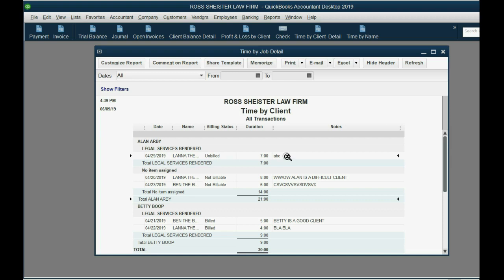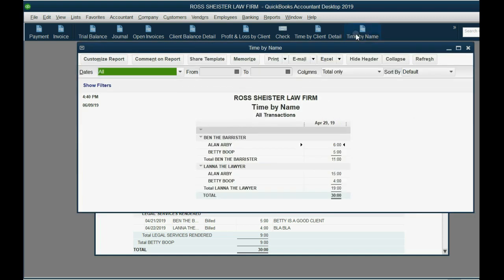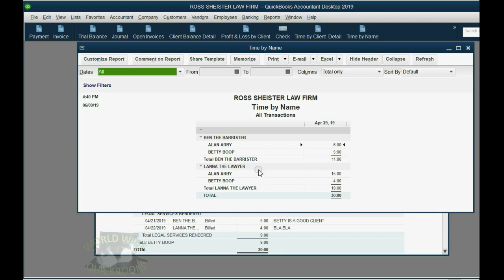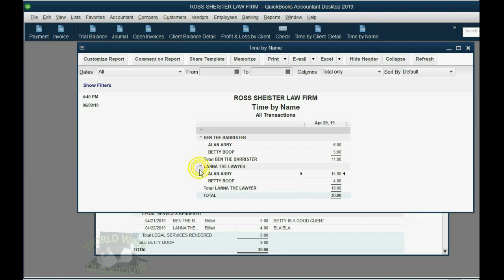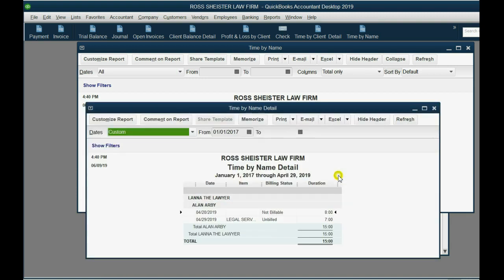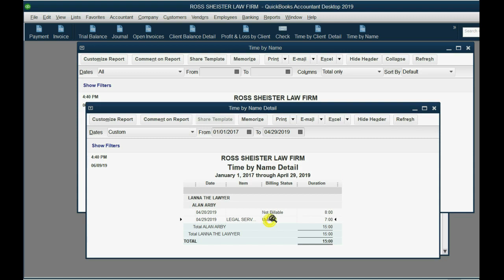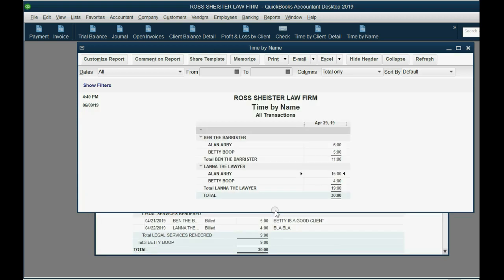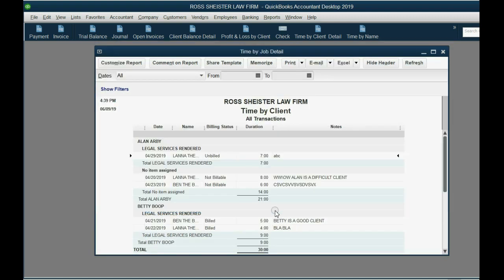So, this report is great, and if you go time by name, you say, okay, Lana has a few more hours, a few more hours working for Allen Arby. So, here's Lana, and it's a few more hours for Allen. If I double-click, you can see that these hours on the 29th for Allen were billable, and these were not billable. And that's how you control that information.